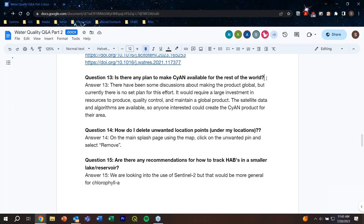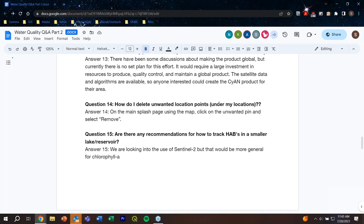How do I delete unwanted location points under My Locations? If you're working on the web app and you drop some points where you don't want them, go back to the main splash page where the map is, click where the unwanted pin is, and it will give you the option to remove that pin. You can also right-click to get that option.